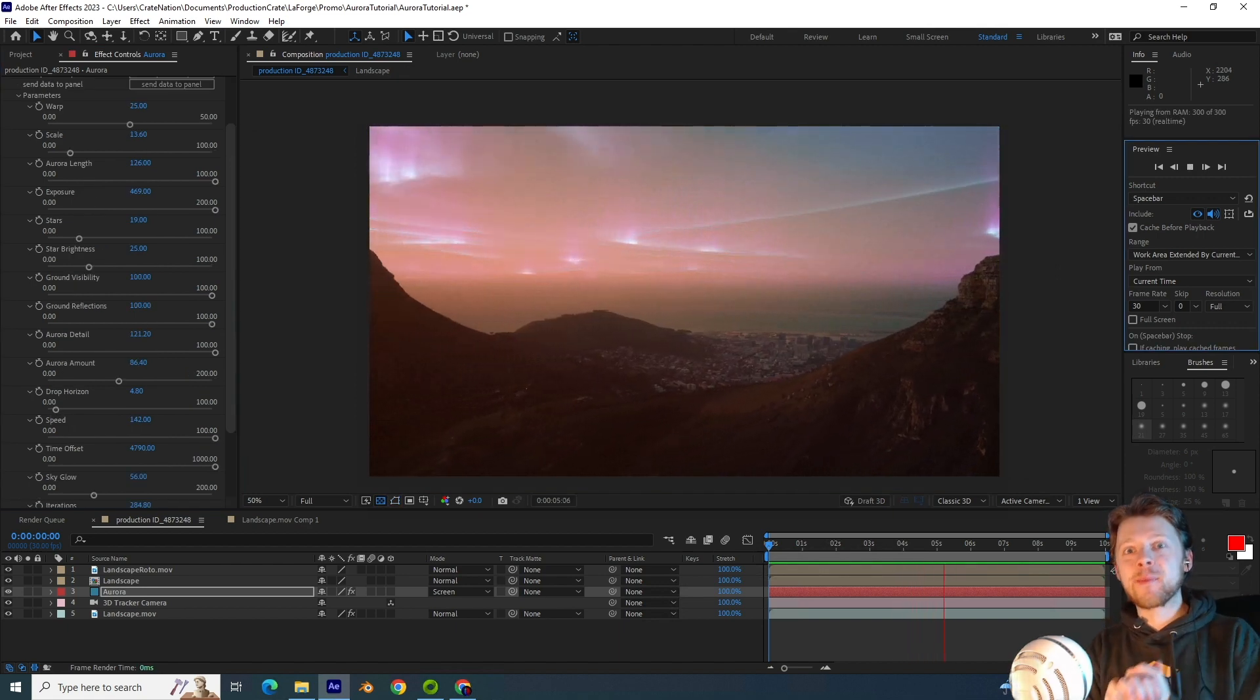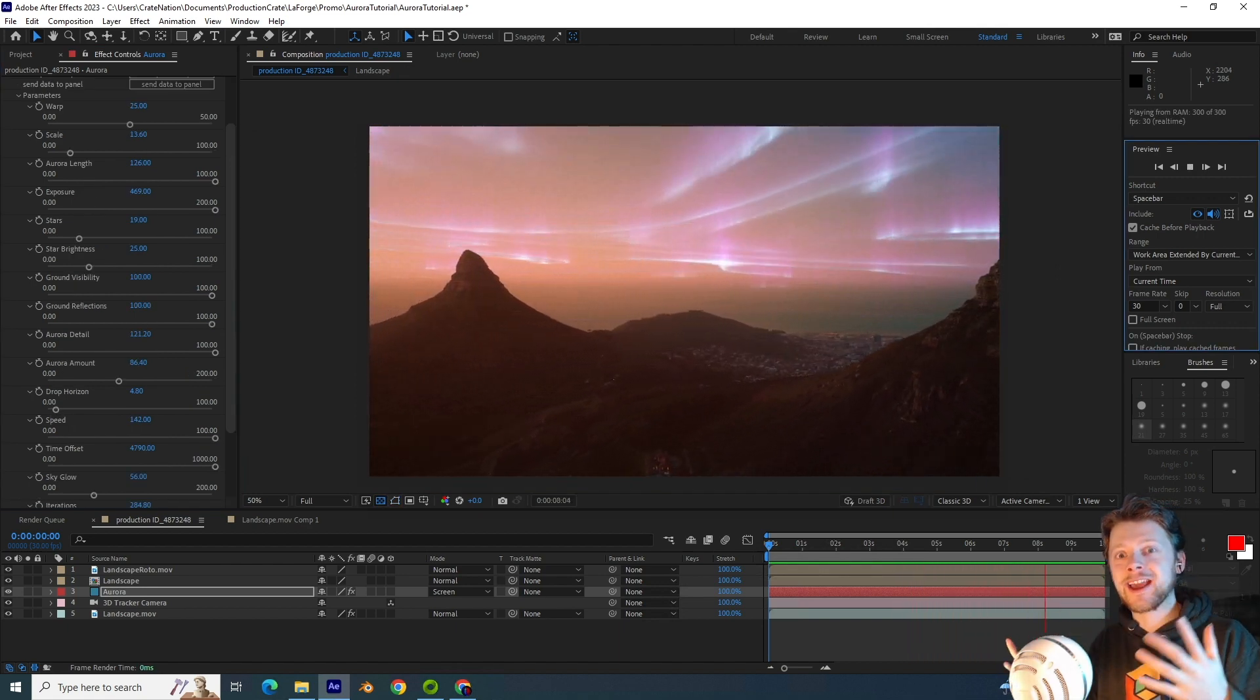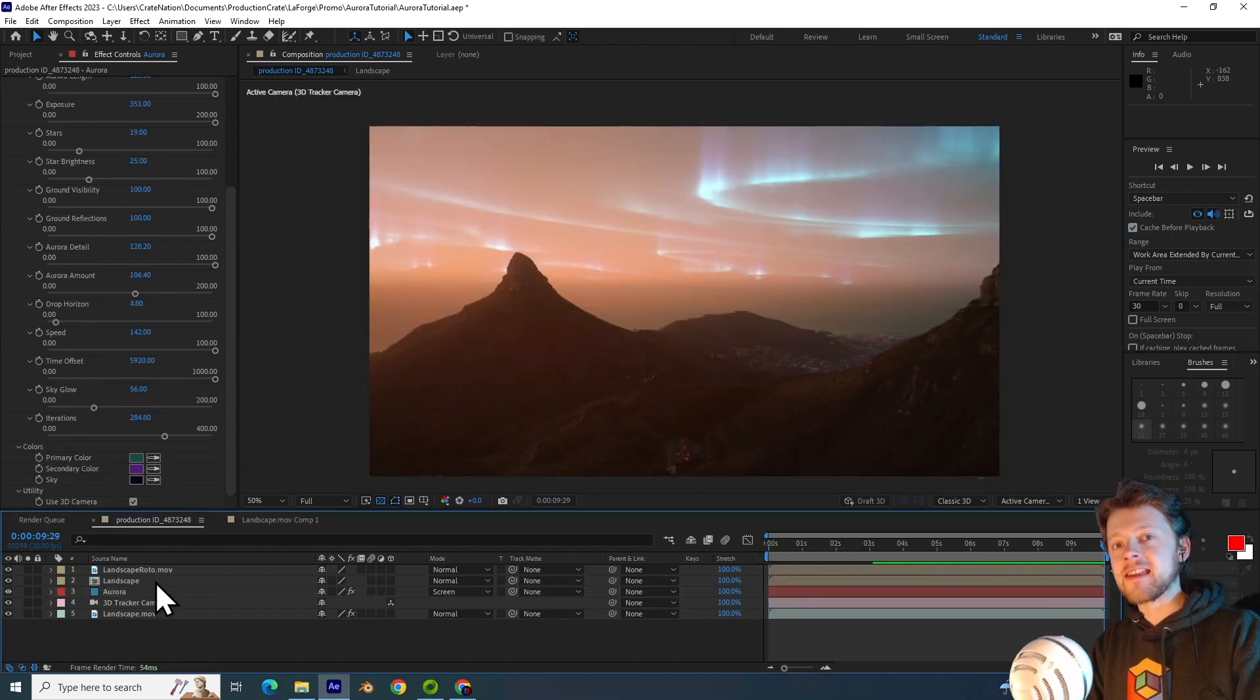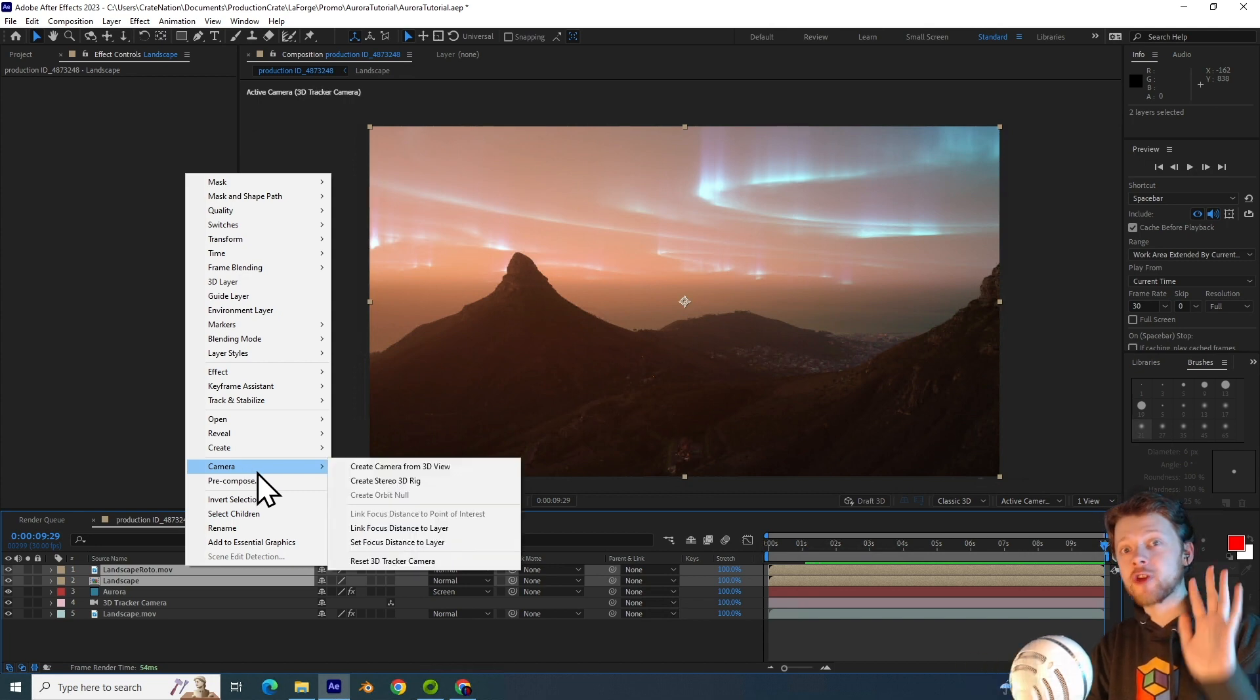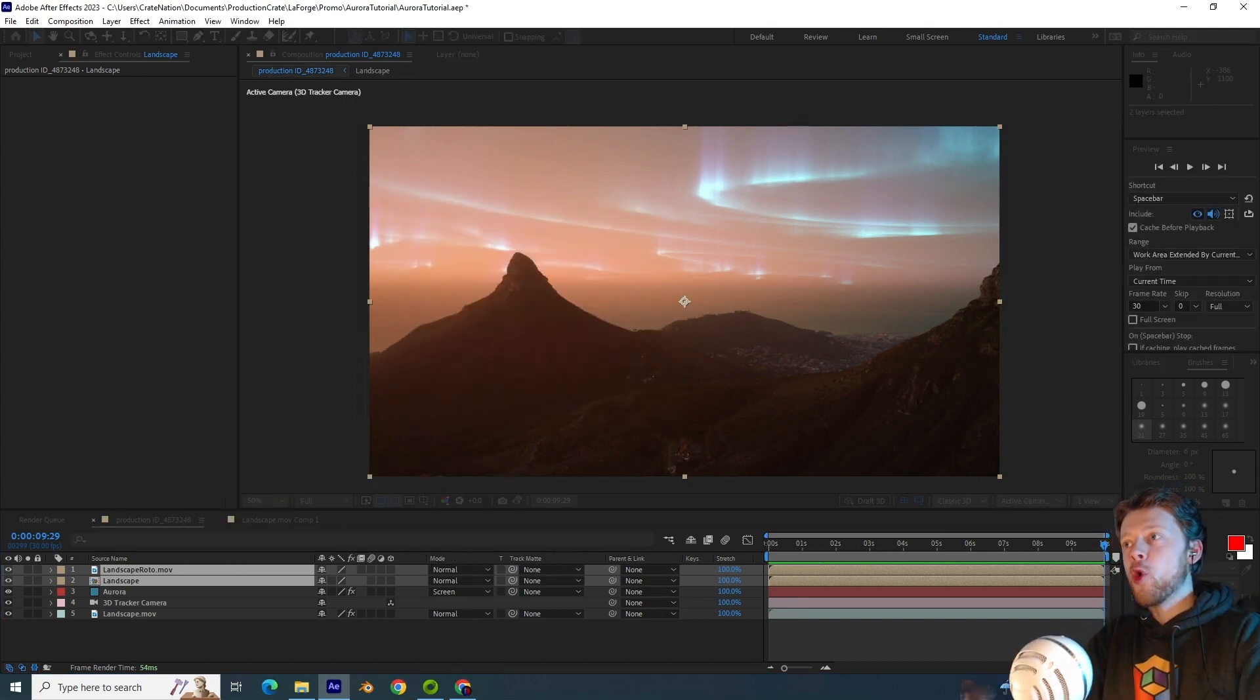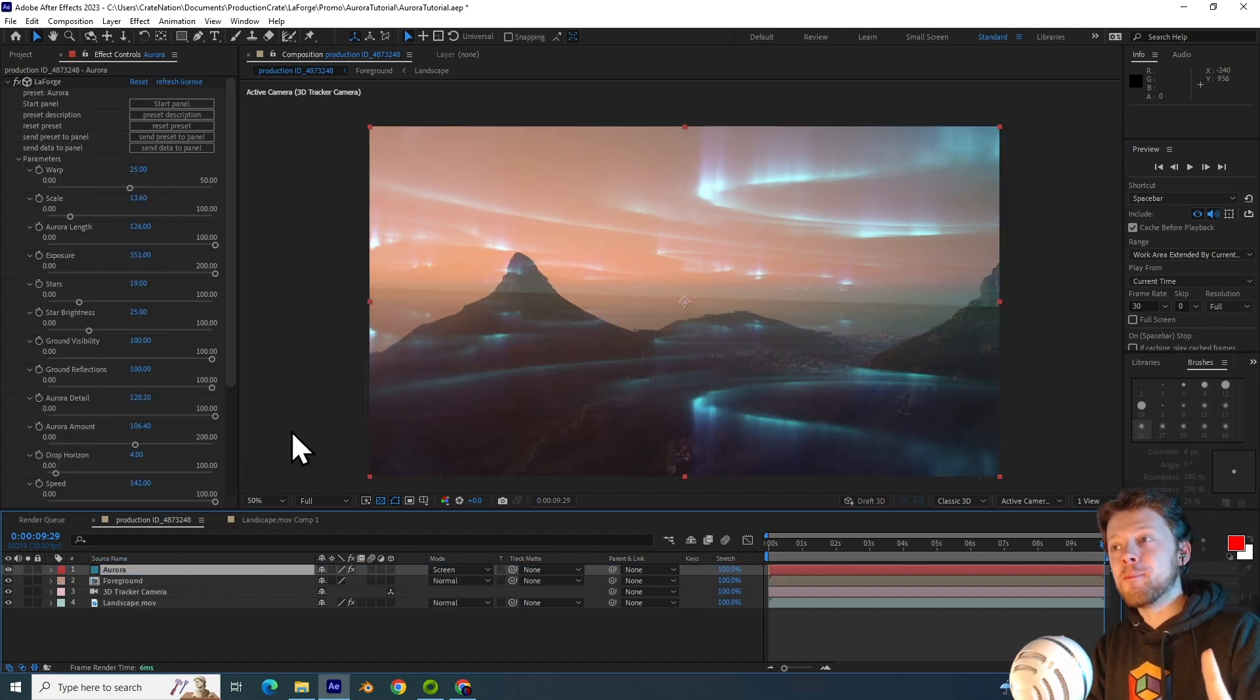So now let's do some color correction to make the footage actually look like it's taking place at night. So to make it easy for myself, I'm going to begin by pre-composing the two roto layers. And I can just name them the foreground, and then I will drop the aurora above that layer.